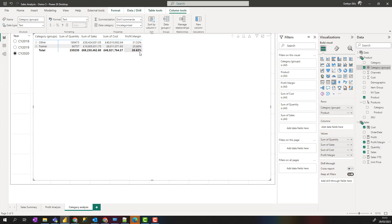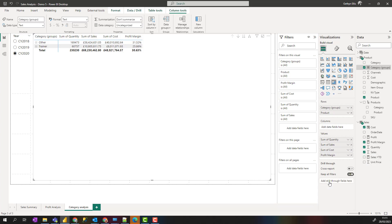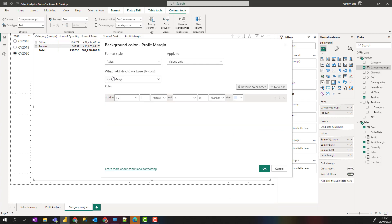On the profit margin option we are going to set this up for some conditional formatting. In the visualization under the values, I've got the little drop down next to profit margin. I'm going to go to conditional formatting and make it background color. The format style, we'll base this on rules. If a value is greater than zero and less than 15, we can make it red.